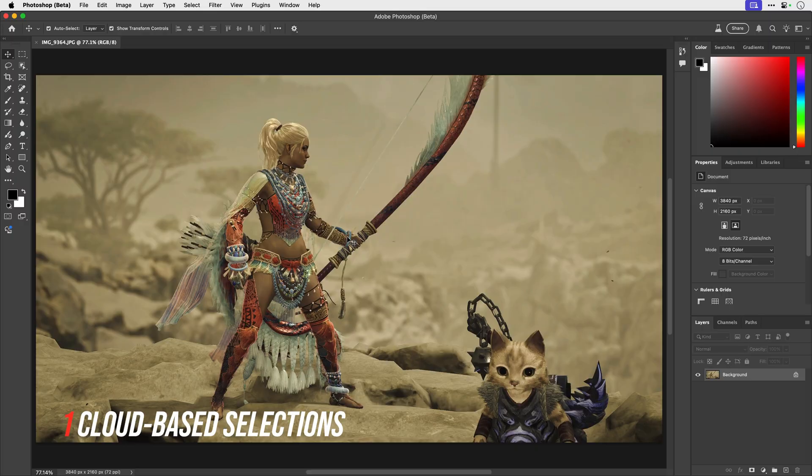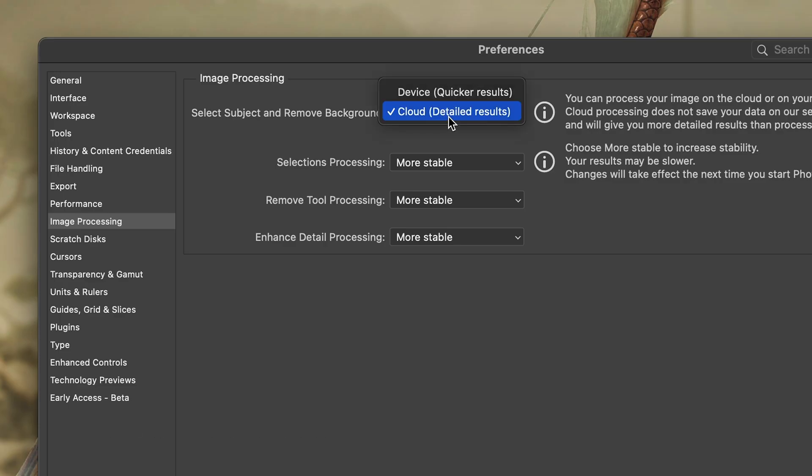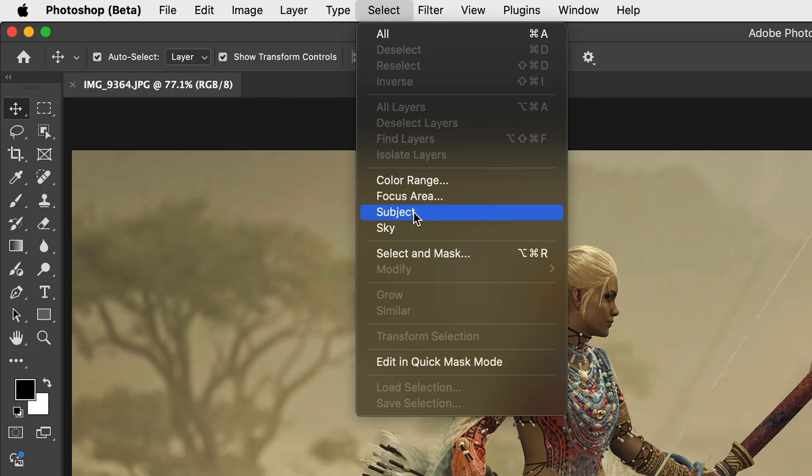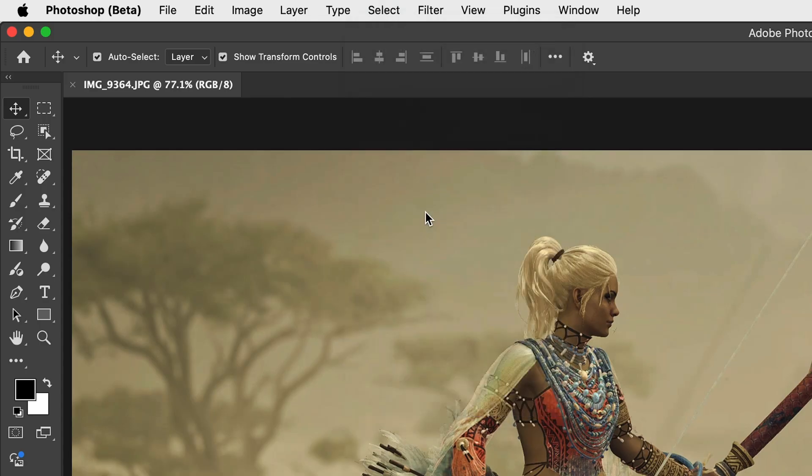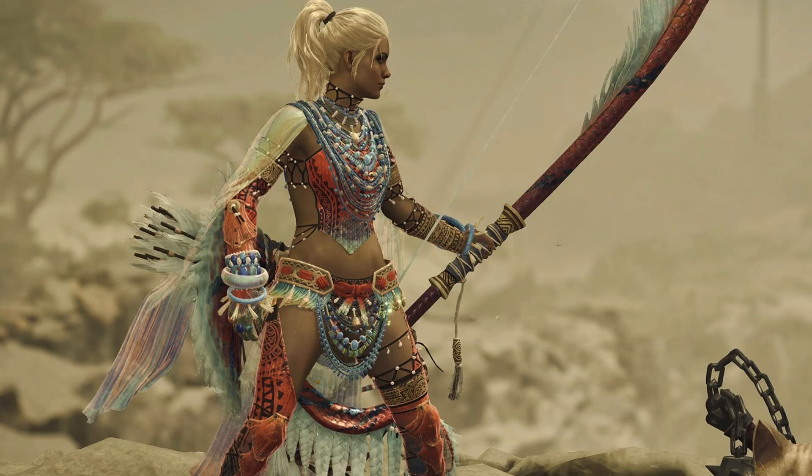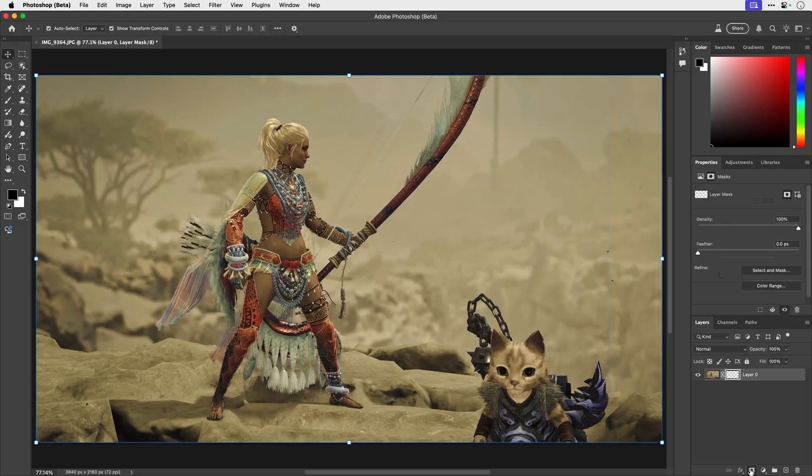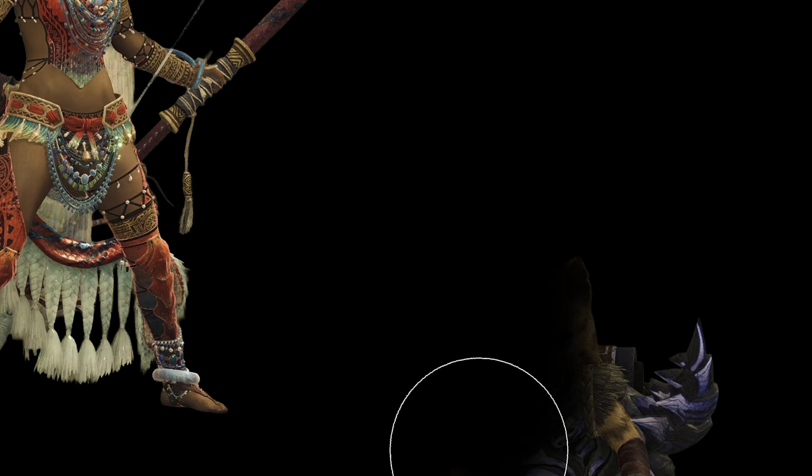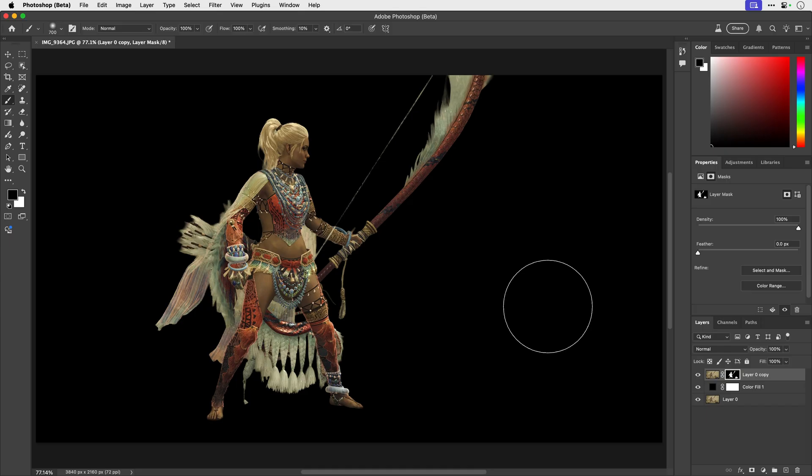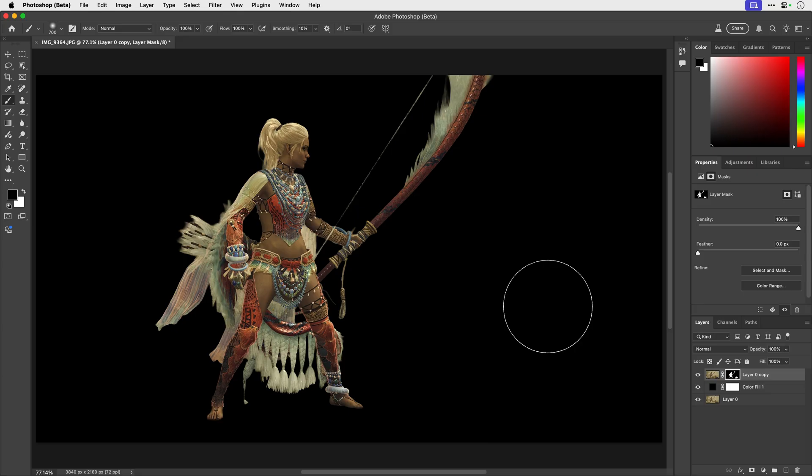So first you'll need to grab the Photoshop beta, go to preferences and enable cloud processing, select subject, add a layer mask and you get a much cleaner selection. It's way more detailed too and here it even got the bowstring. And now that's done I'm going to go back to the normal version of Photoshop.